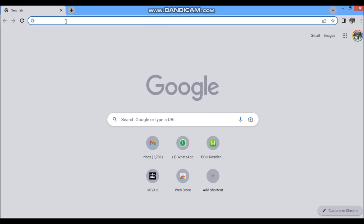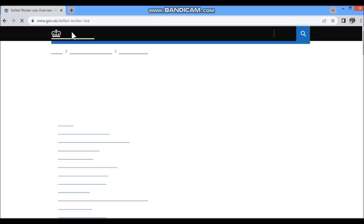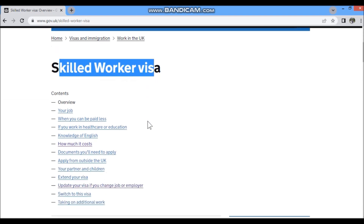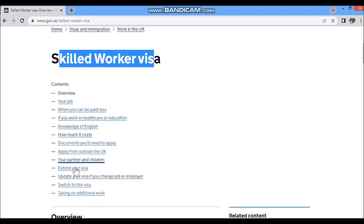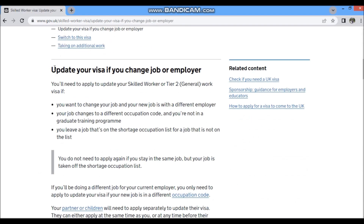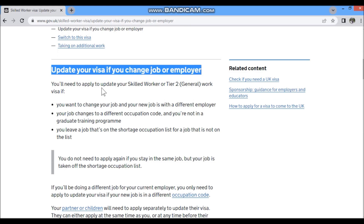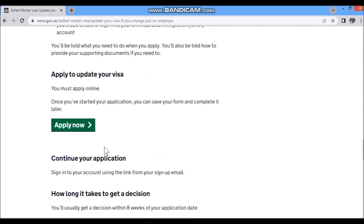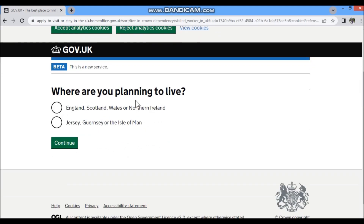On your laptop, search 'skilled worker visa' in any browser. Different links will open and you have to scroll down and click on the link for 'update UK visa if you change your job or employer.' This will open information regarding the fee and the process. Read it, then click the 'Apply Now' button.